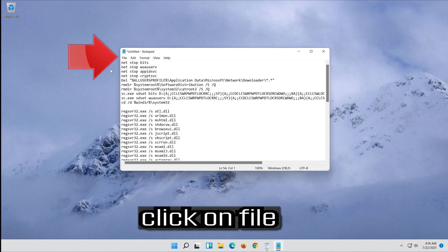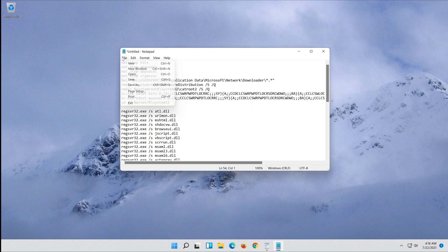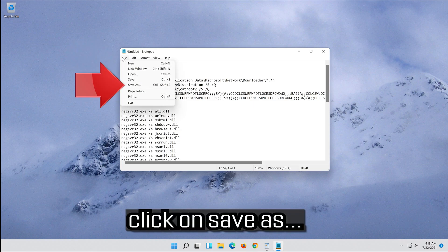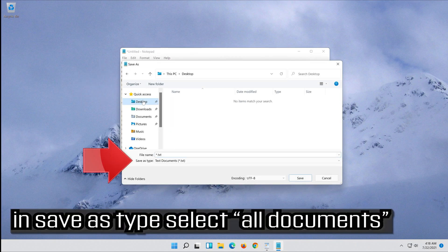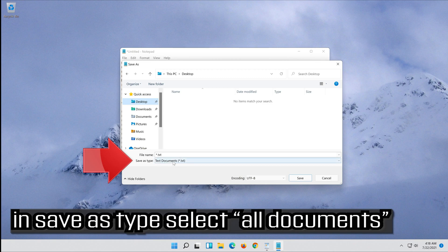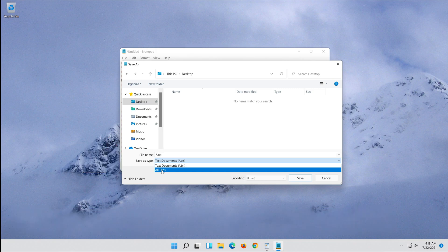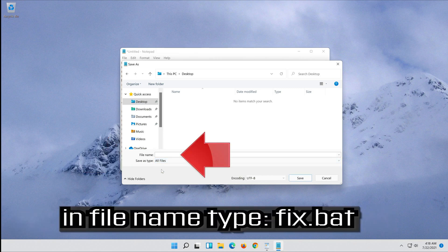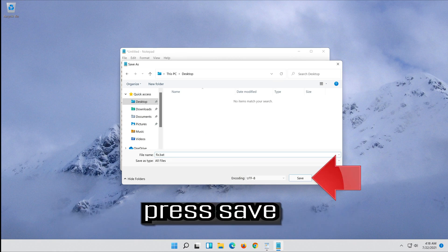Click on file. In save as type, select all files. In file name, type fix.bat. Press save.